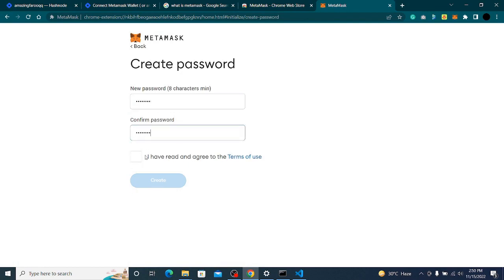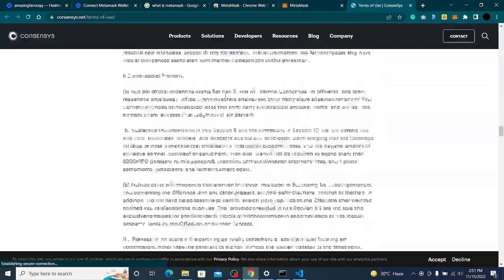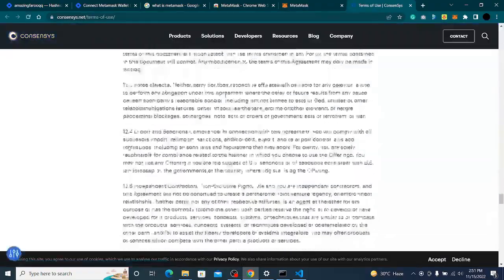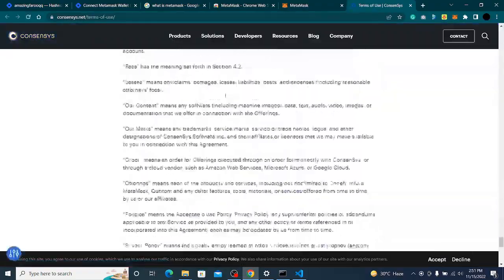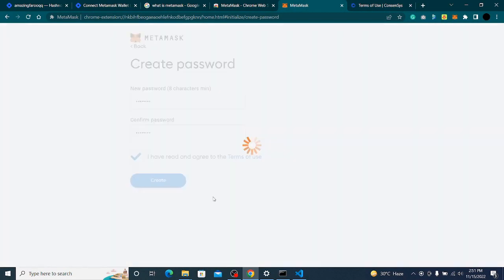I'll click that I have read and agree to the terms of use. You can go and read them — I'm reading very fast — okay, I agree.